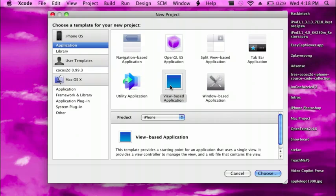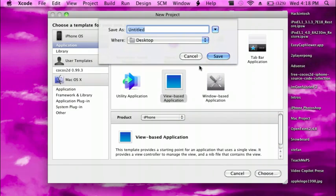I'm going to do a view-based application, select iPhone, and then press choose. I'm going to save this as a Joypad example.